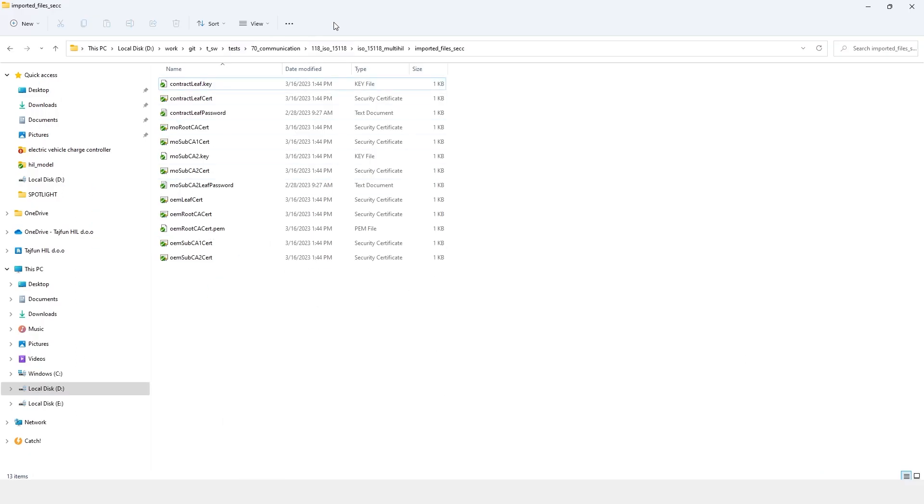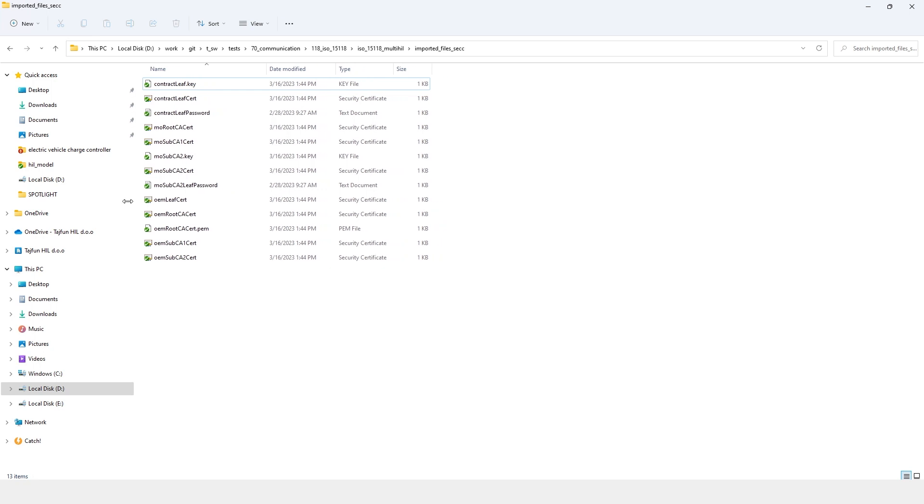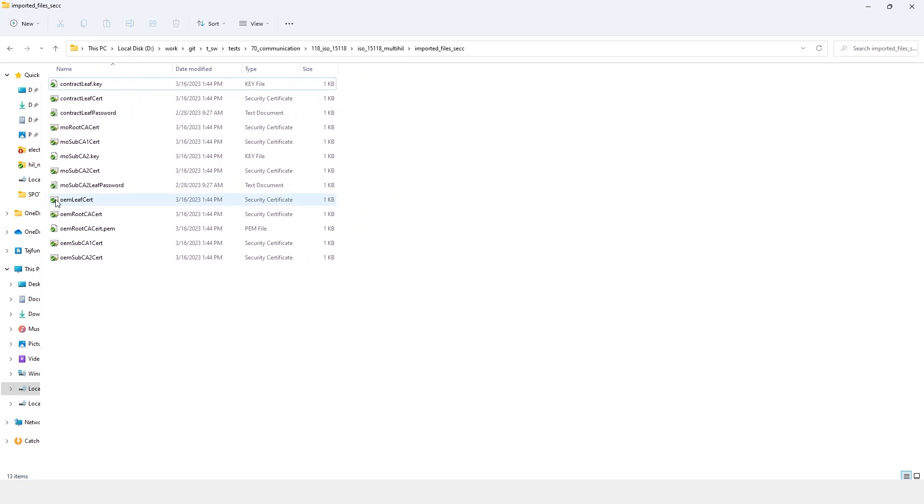So, let's navigate to the folder containing the necessary certificates, keys, and passwords from the EVCC we want to connect to. The files shown here should be present in this folder. For more information about these files, please refer to our documentation.